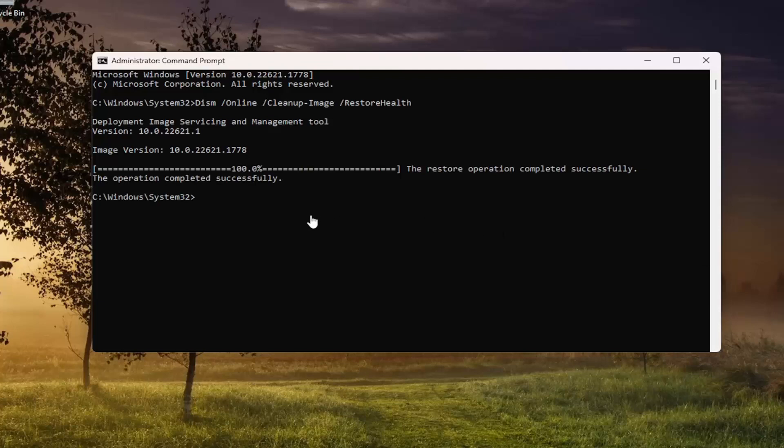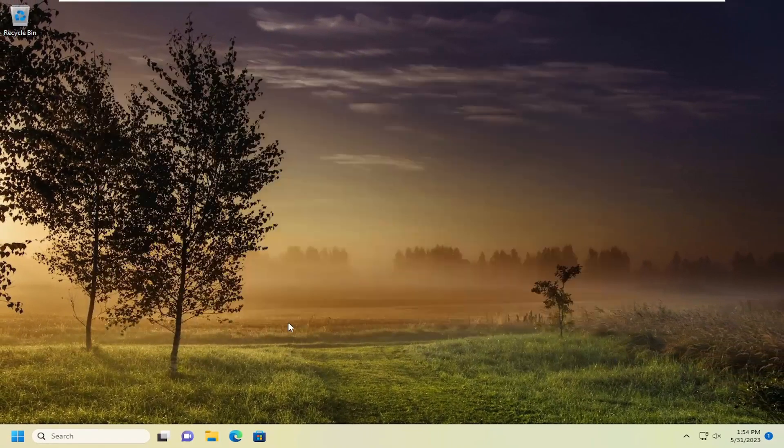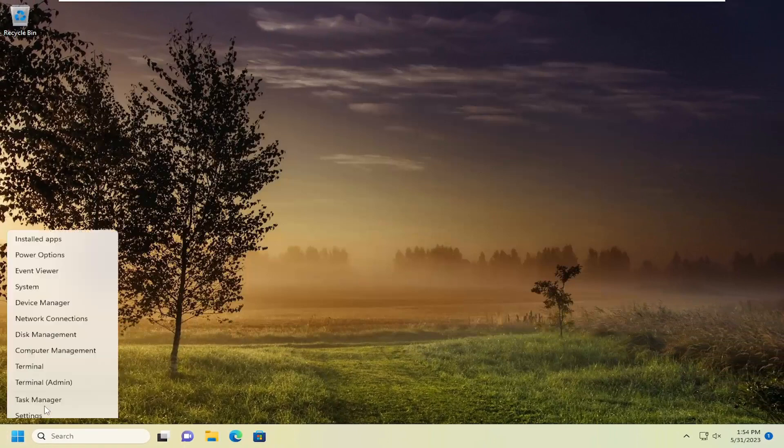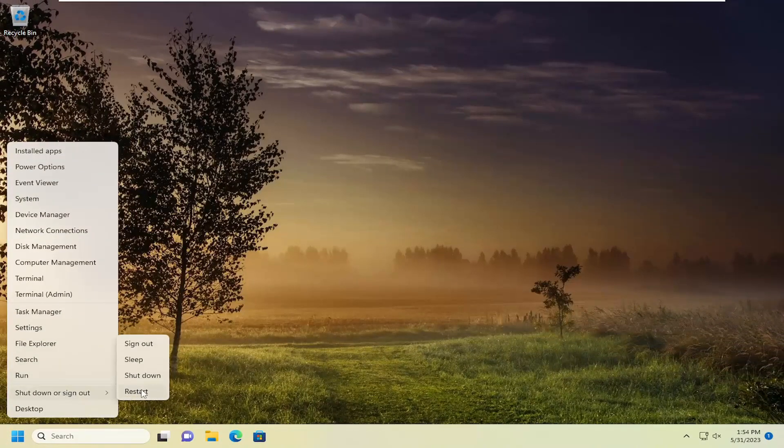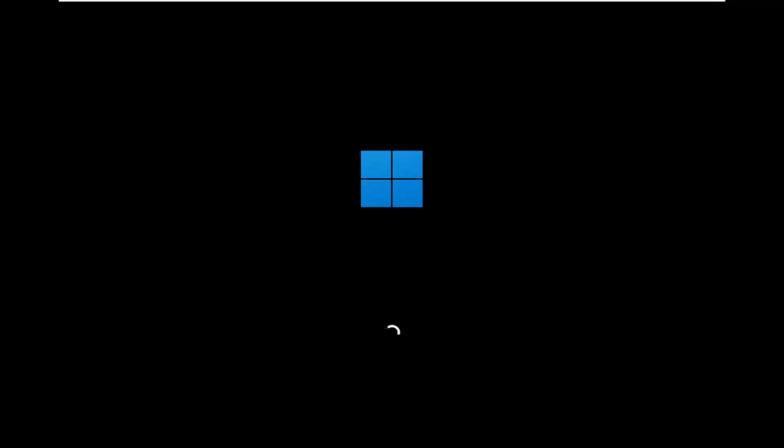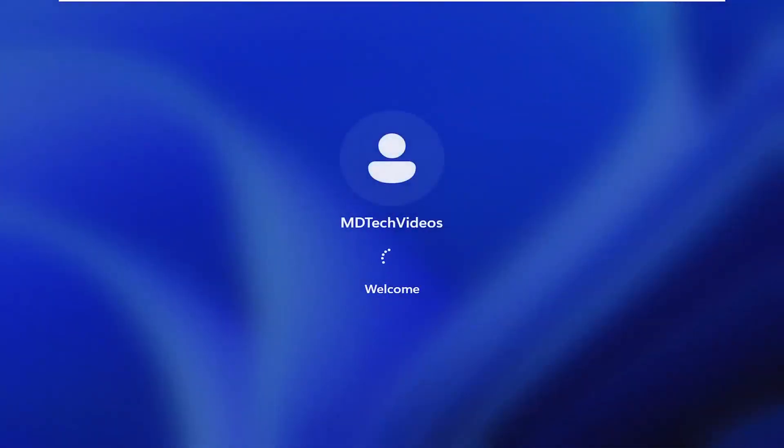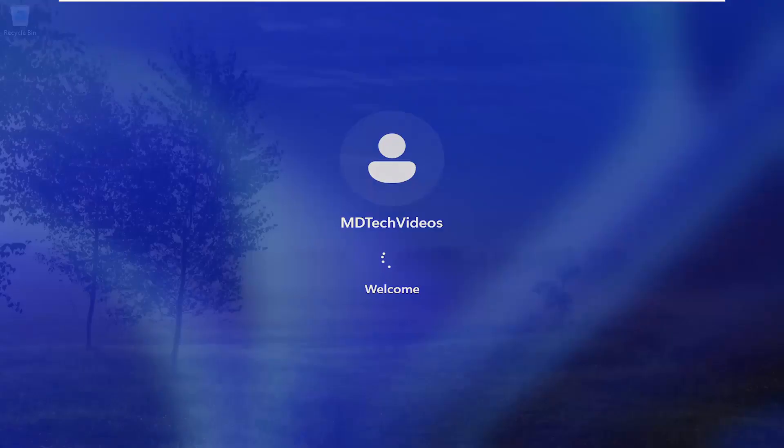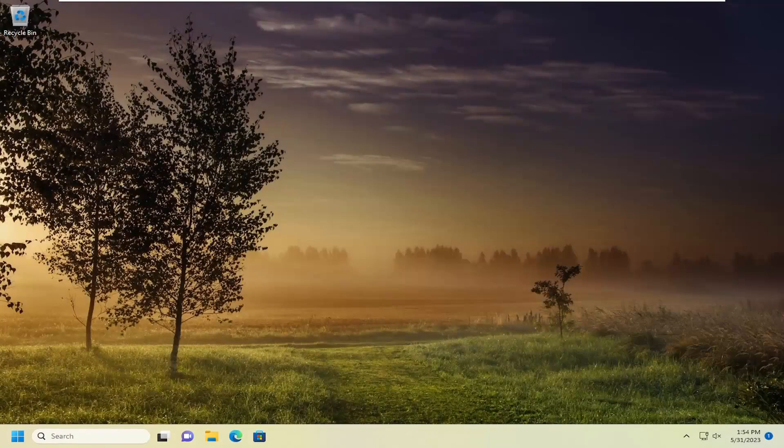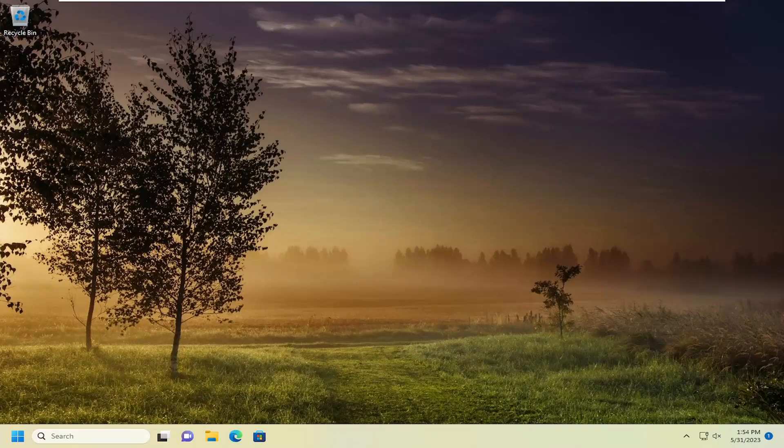Okay, so once that is complete, go ahead and close out of here, and I would suggest restarting your computer. You may want to consider also re-downloading the installation media again if you are still having a problem, and then hopefully the issue should have been resolved at this point.